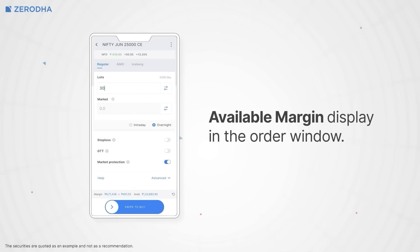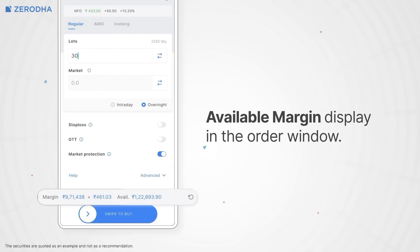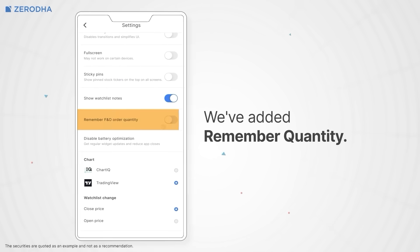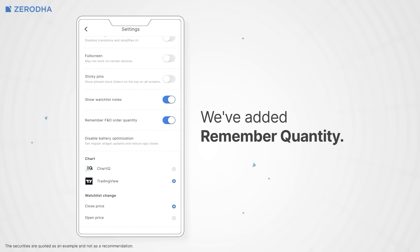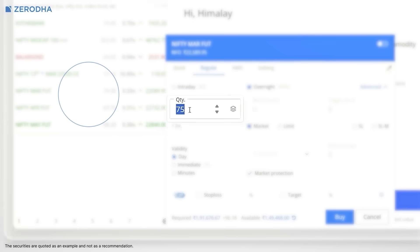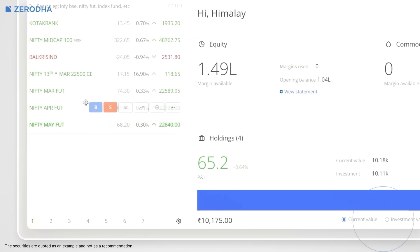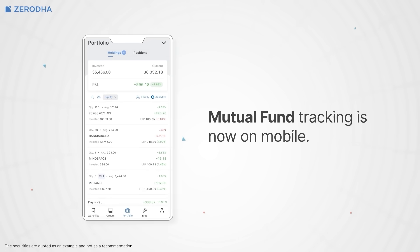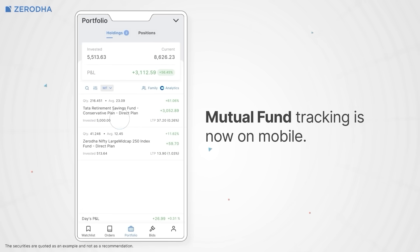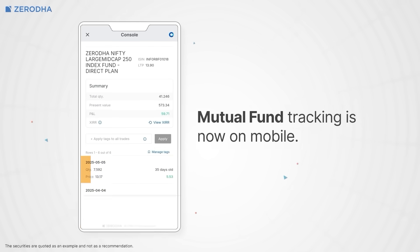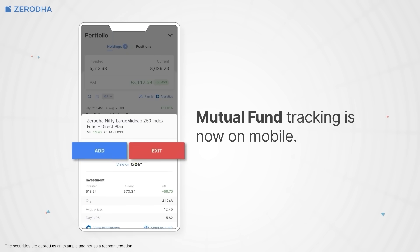Available Margin in the order window: you can now see your available funds right alongside the required margins and charges before placing an order. Remember Quantity: a useful feature for F&O traders — once enabled, the app remembers the quantity you use for each contract, so if you always trade 500 quantities of Bank Nifty, it autofills that every single time. Mutual Fund Tracking on Kite app: we've added a new mutual funds tab in your holdings section where you can view all your mutual fund investments, see purchase-wise breakdowns, and add or redeem funds directly.